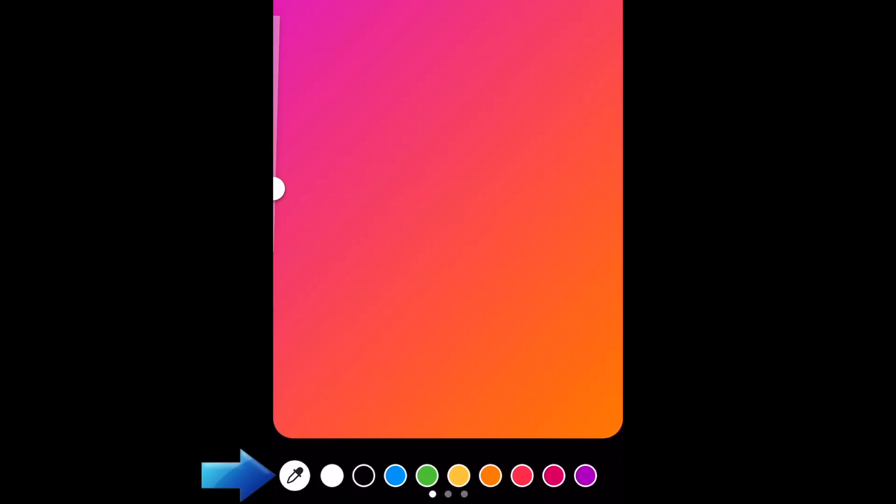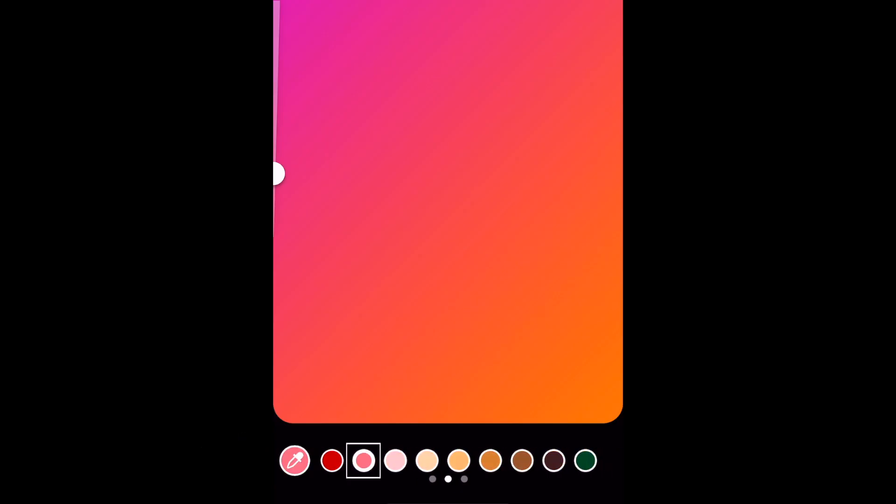Now you can tap one of the colored circles to choose that color, or hold down one of them to open a rainbow color selector and slide your finger around to select any color you like.